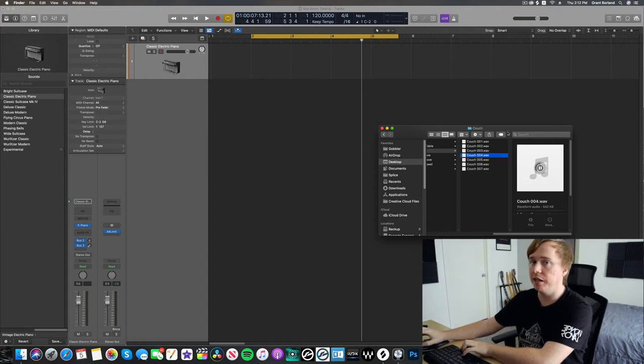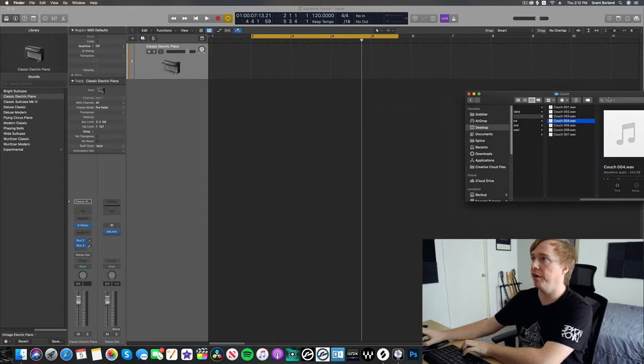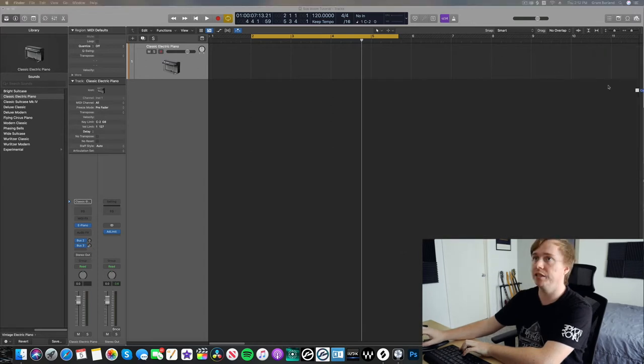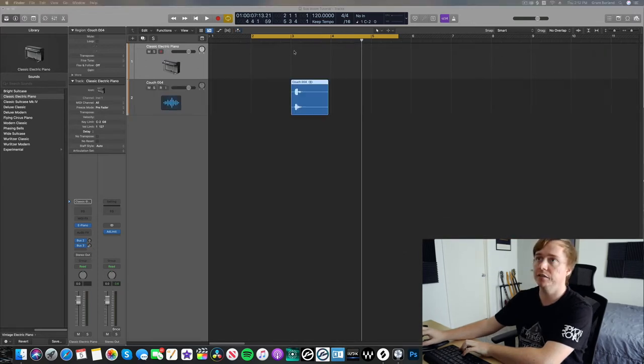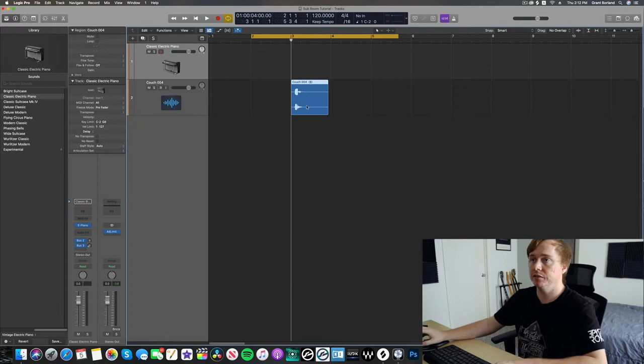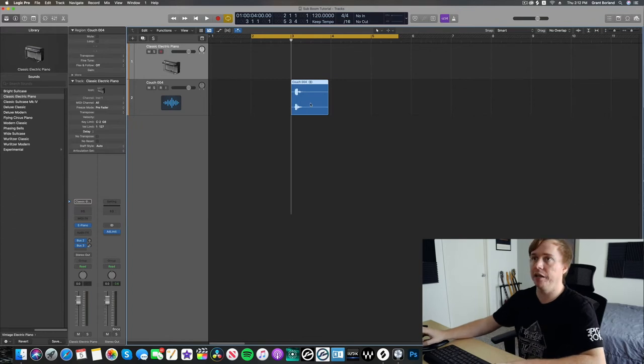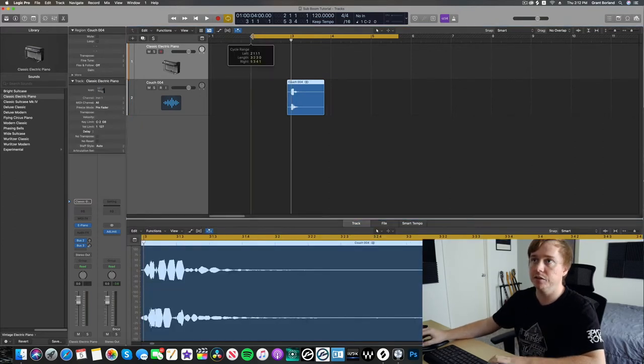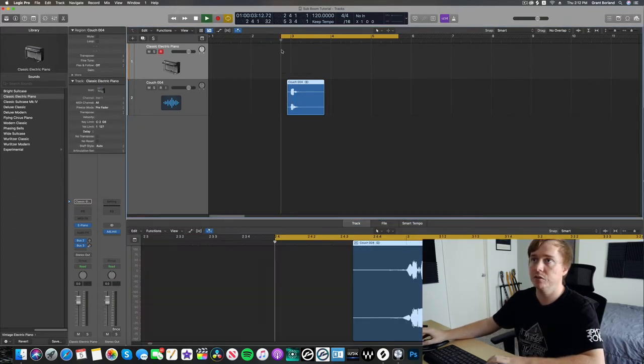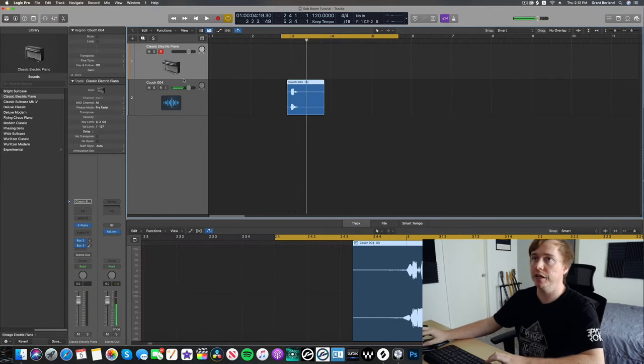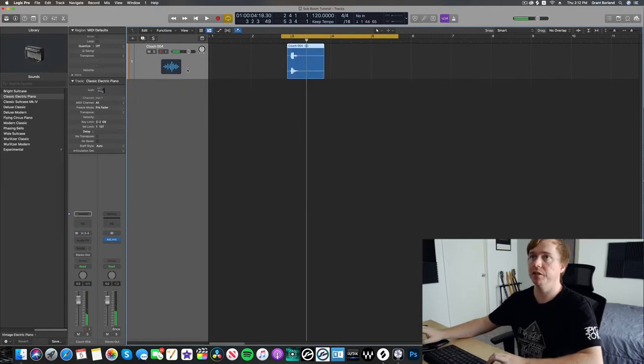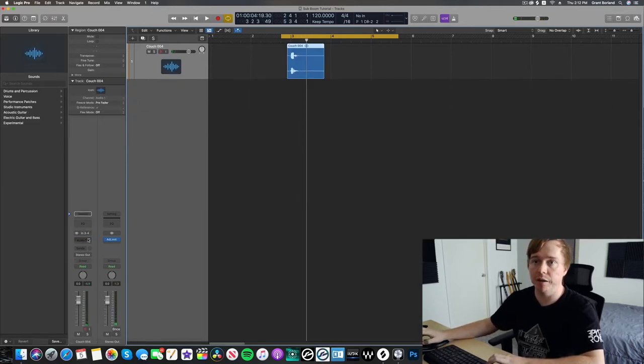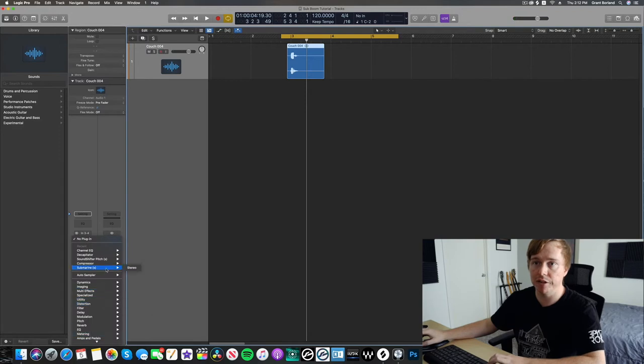Not that interesting, but if I drag one of these into Logic, let's go ahead and start working with it. Yeah, not interesting.